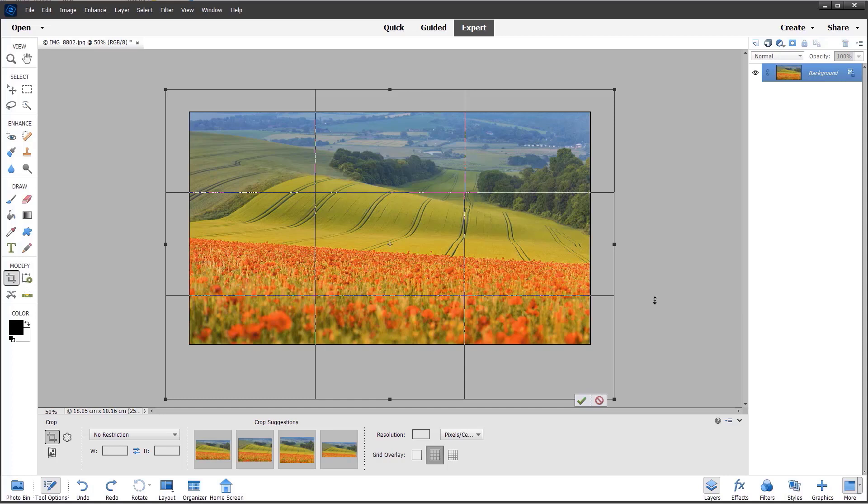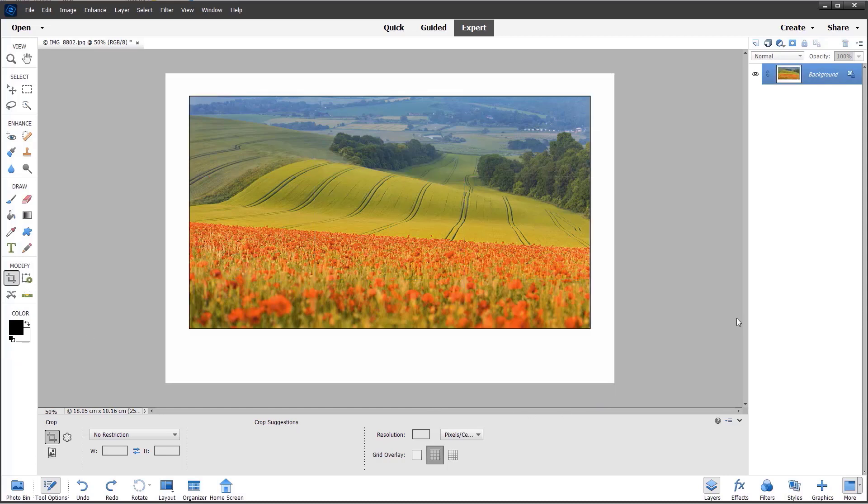I should have said before you start: make sure that your background color chip is set to white or whatever color you prefer. Then when you click OK, that will add the border.